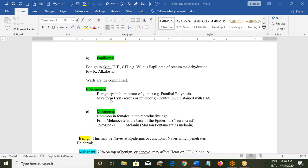Adenoma is a benign epithelial tumor of the glands — for example, familial polyposis coli. It may form cysts which can be serous or mucinous, containing either serous material or a slightly thicker mucus, with the mucin being neutral and stained with PAS.